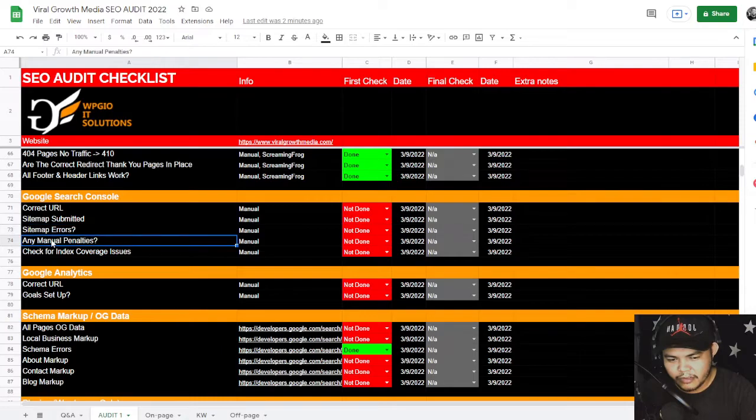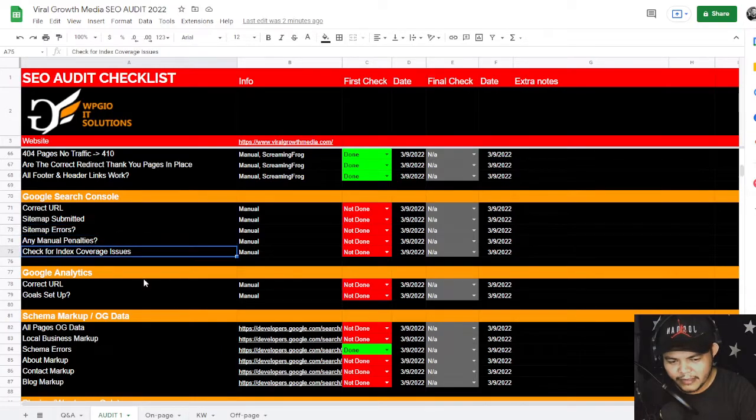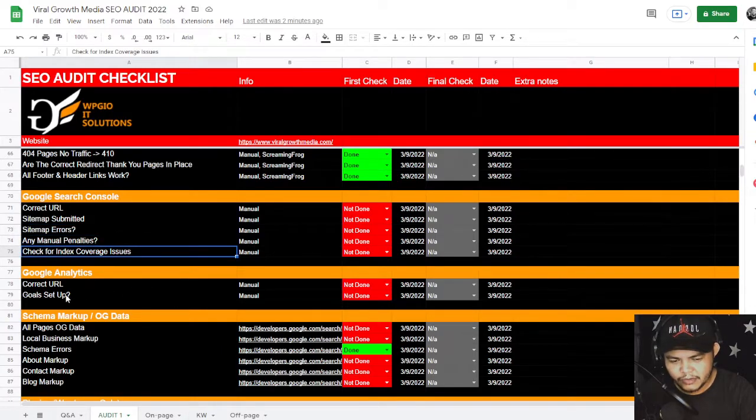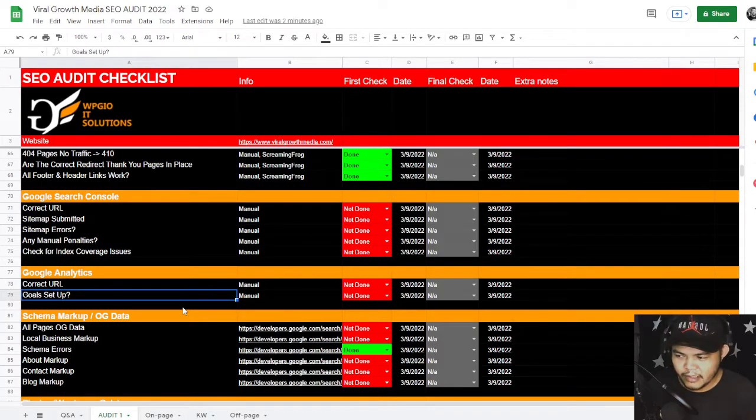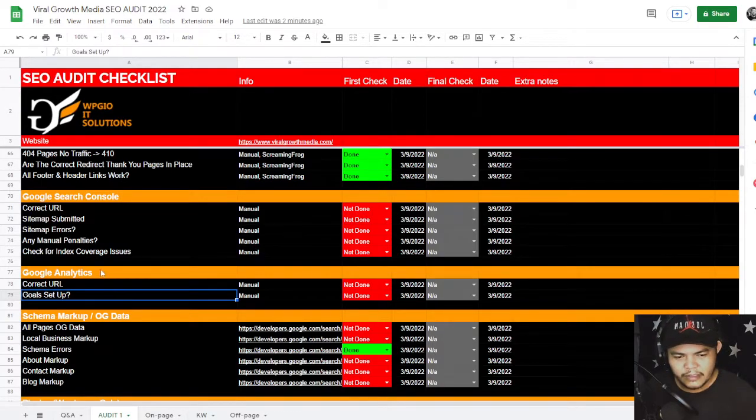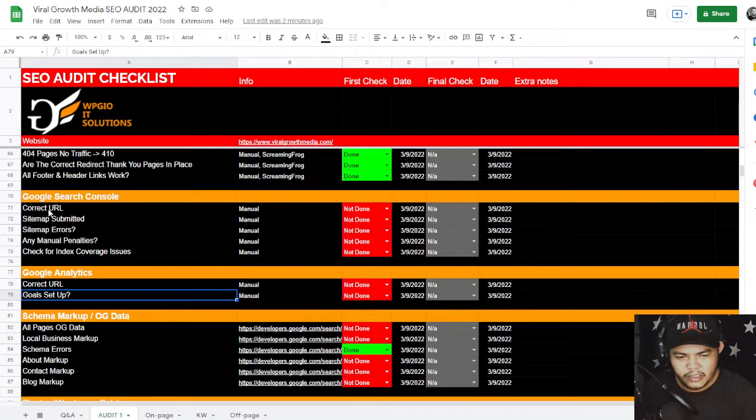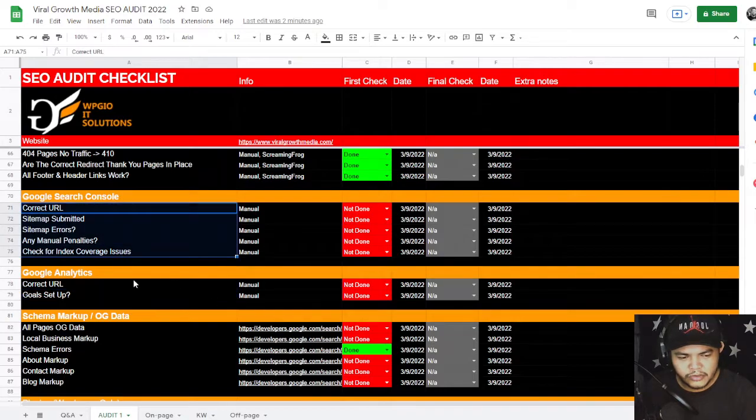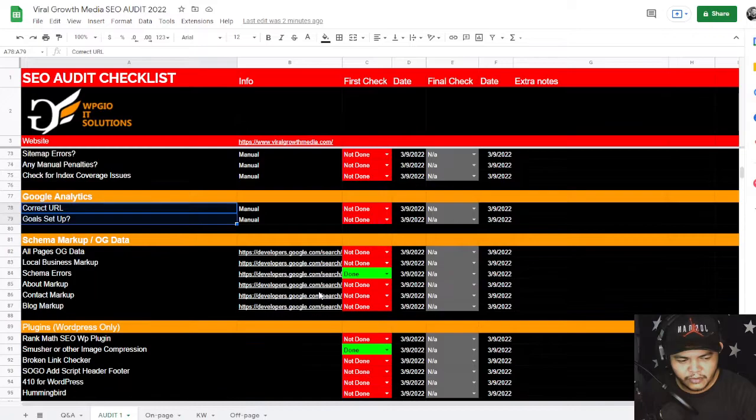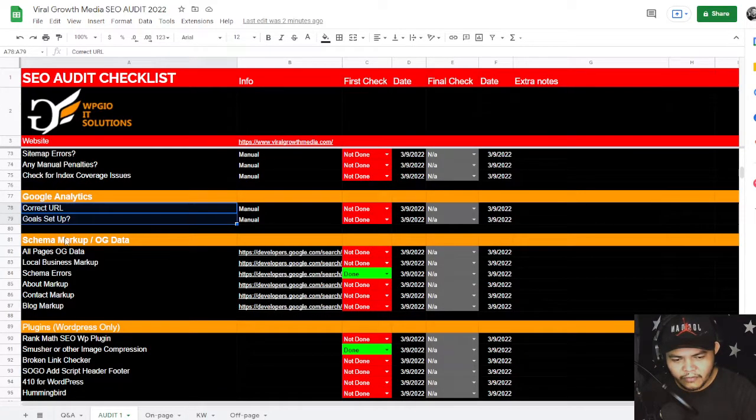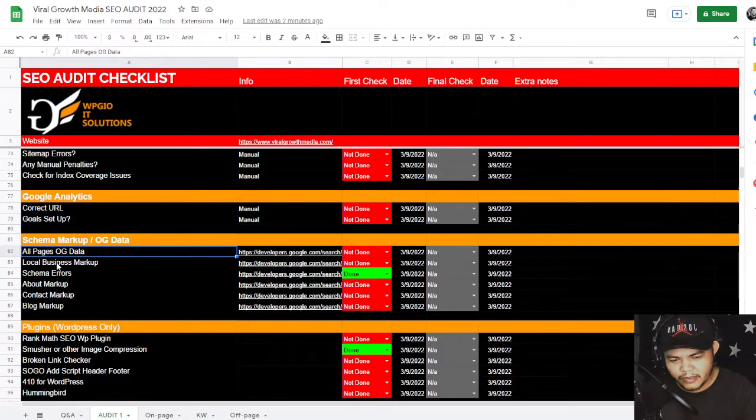The navigation will design a proper navigation. We need to improve those. And again, Google Search Console, Google Analytics for correct URL, sitemap submitted, sitemap errors, manual penalties check, index coverage issues, and if the goal has been set up in Google Analytics. So that is checking your Google Search Console and Google Analytics, and I need access on those.